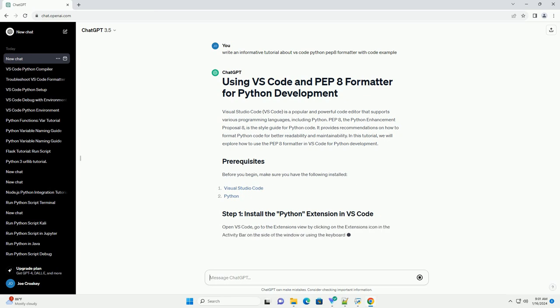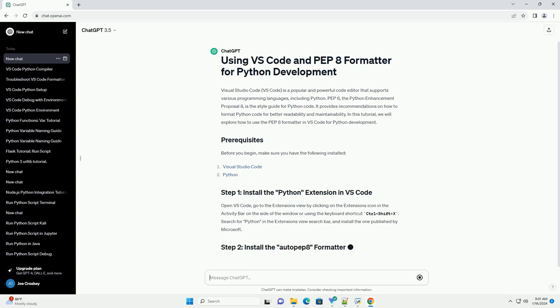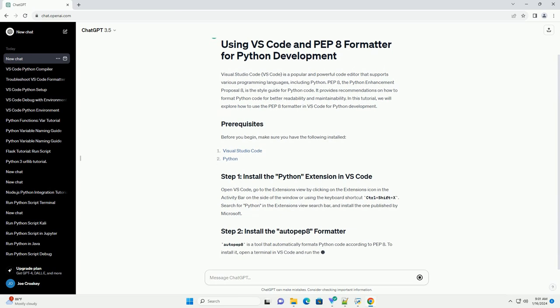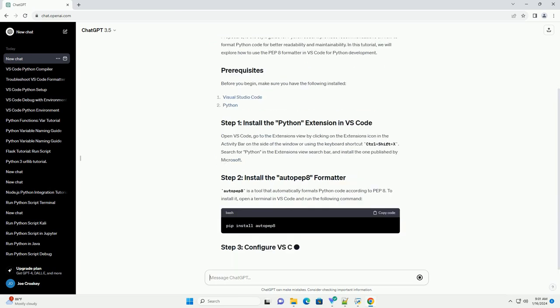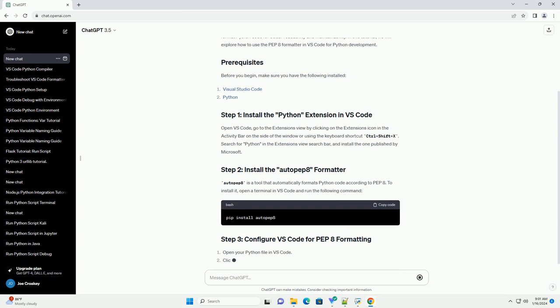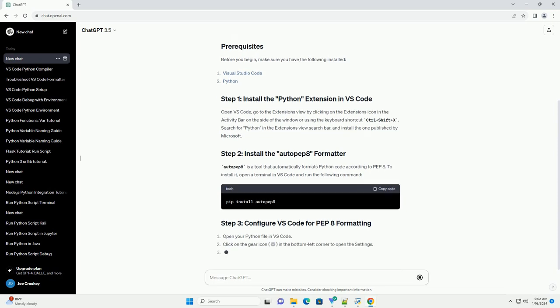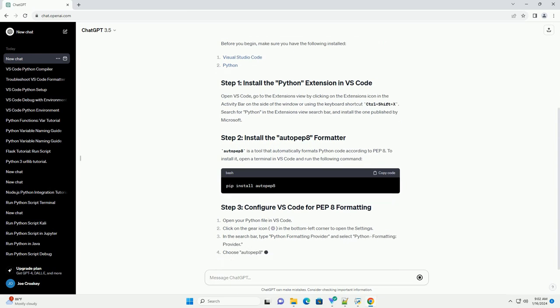Before you begin, make sure you have the following installed. Open VS Code, go to the extensions view by clicking on the extensions icon in the activity bar on the side of the window or using the keyboard shortcut Ctrl+Shift+X, search for Python in the extensions view search bar, and install the one published by Microsoft.